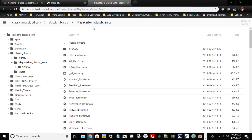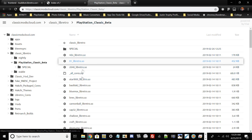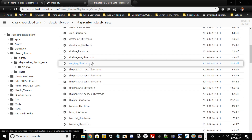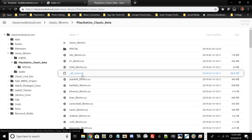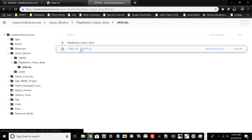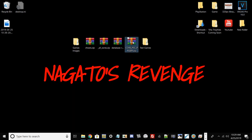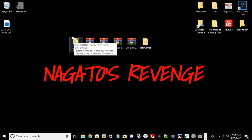Download the zip file for all the cores — this is where the magic really happens and how you play your games. Go ahead and download the zip that states 'underscore all cores dot zip'. For the PSP core, which is a bit different, go to 'special' and click on 'core underscore PSC'. Once you have all those files — the PSP core, database RDB, all cores zip, and cheats — you're set.